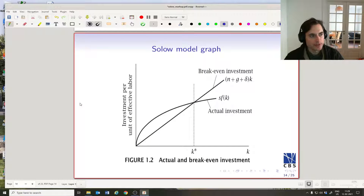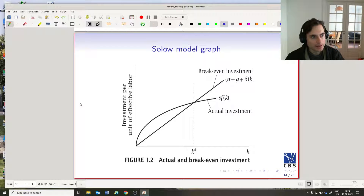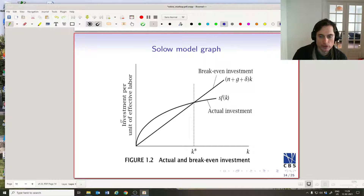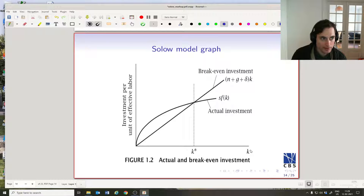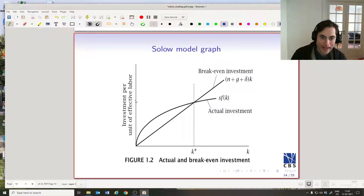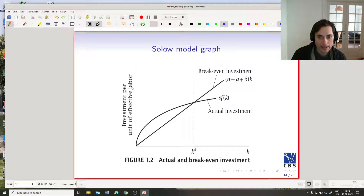Now we have the equations we need to think about the dynamics in the Solow growth model. On the x-axis we're going to write little k, which is physical capital per unit of human capital. On the y-axis we're going to have both investment or output and break-even investment.